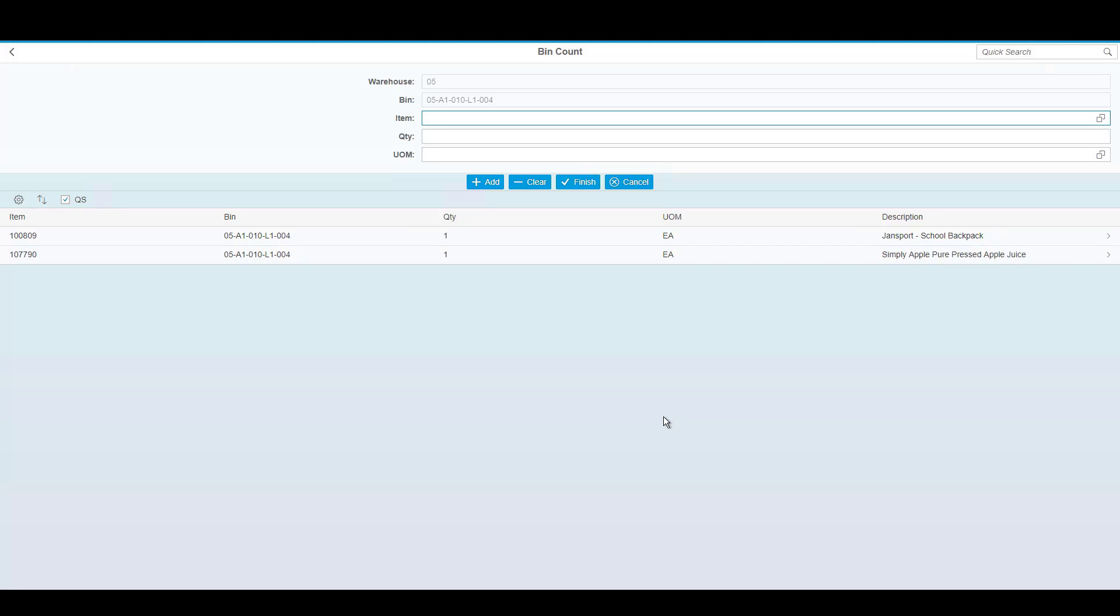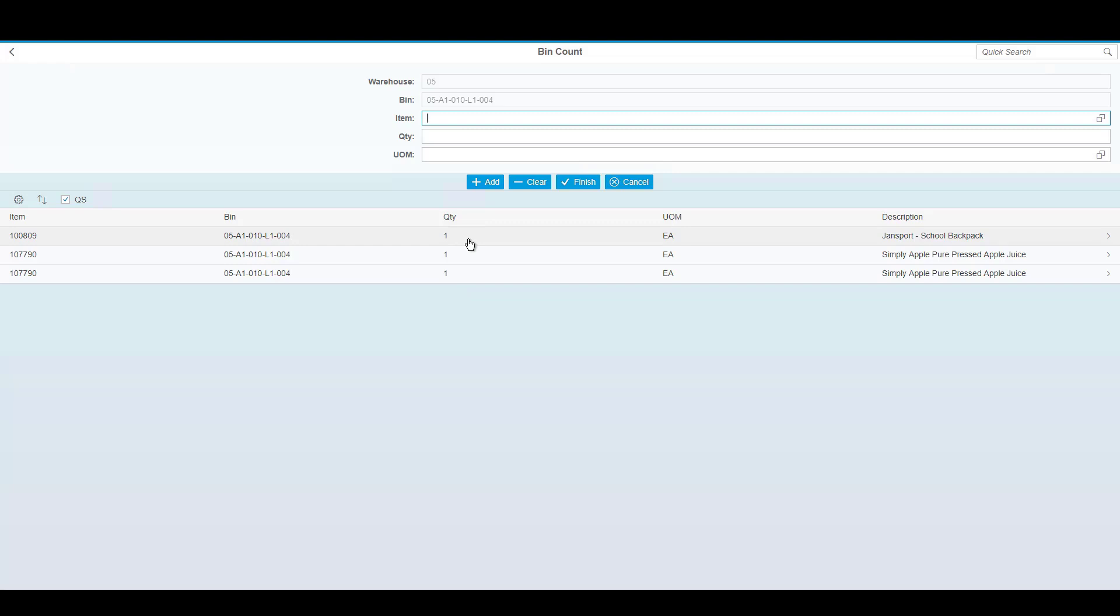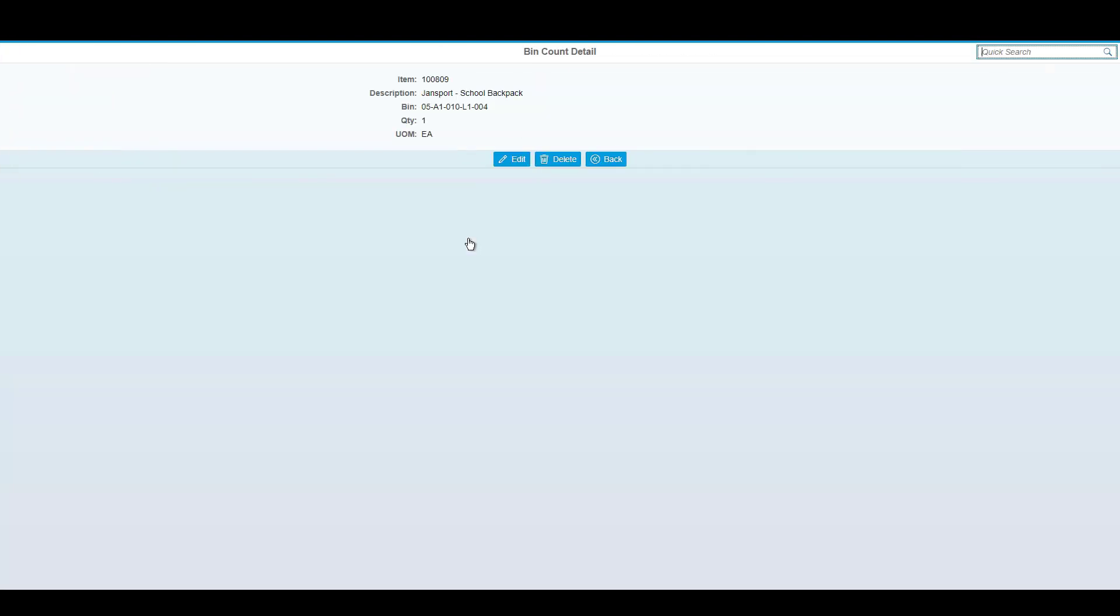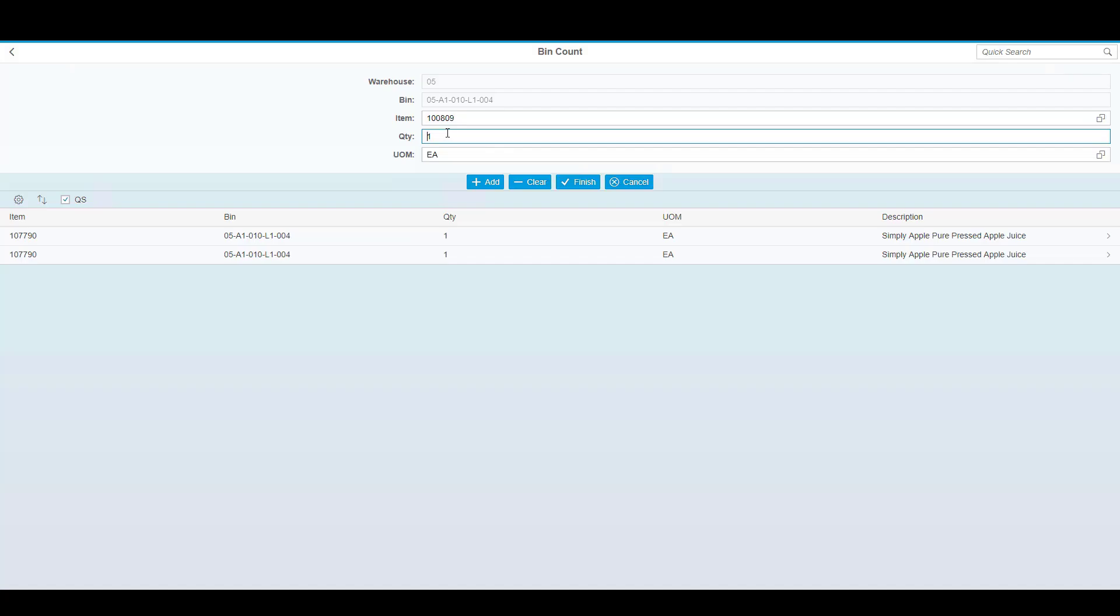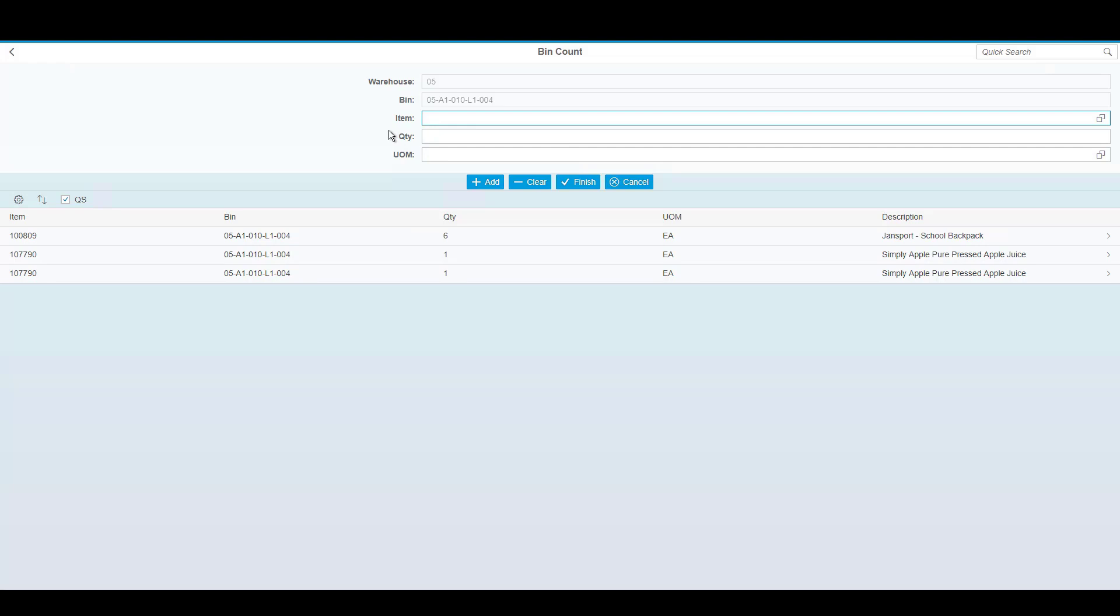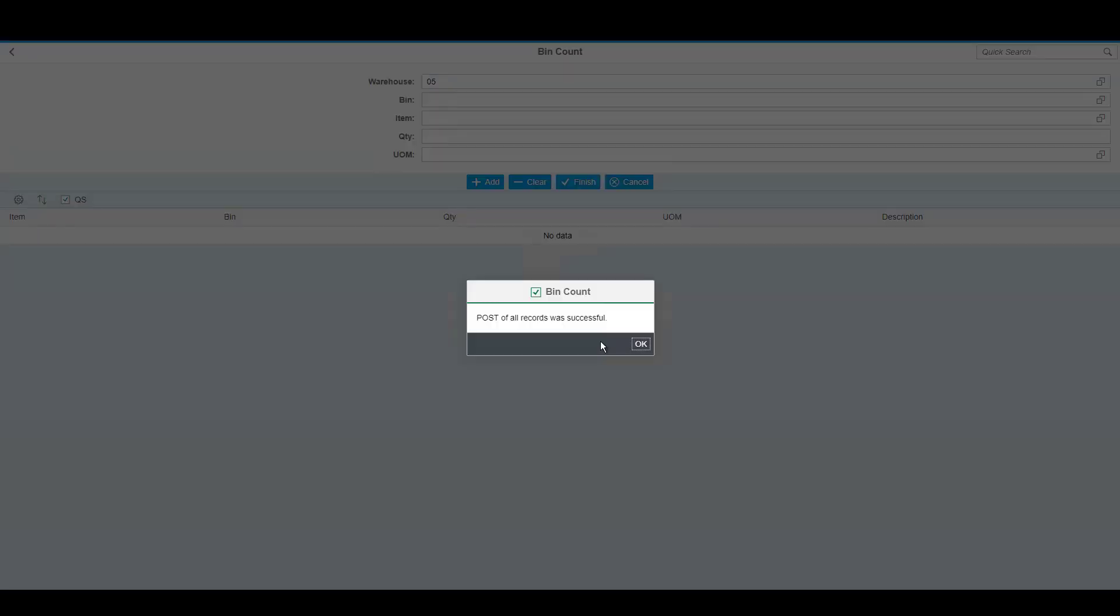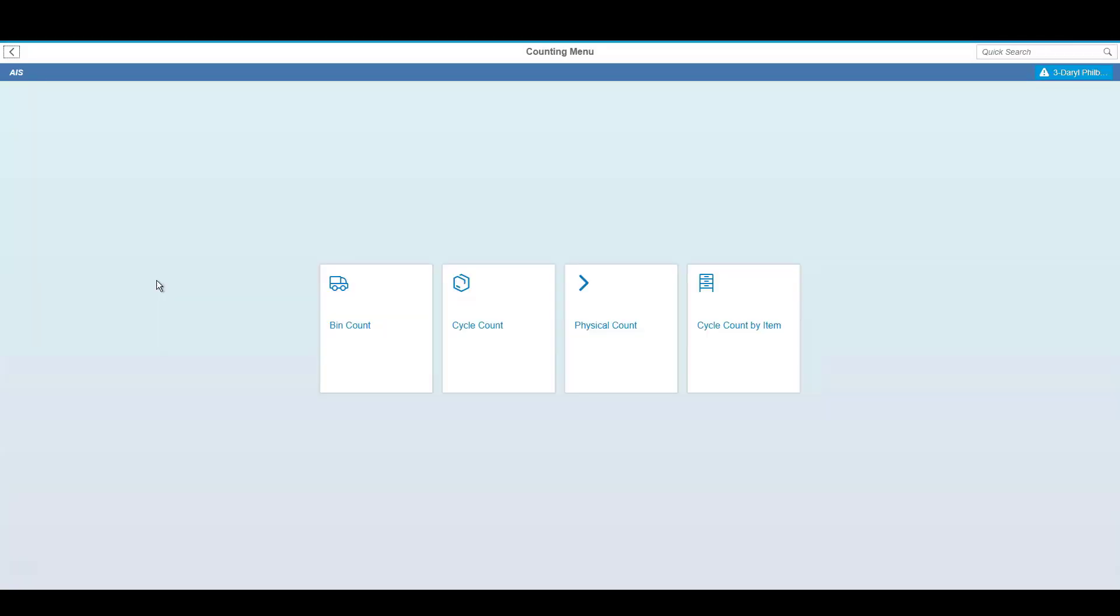If the item appears more than once, you can simply scan the item again or you can edit a quantity by using your stylus or touchpad to tap on it, edit, and then change the quantity. Either way, when you're satisfied, simply press finish and the inventory in SAP is updated.